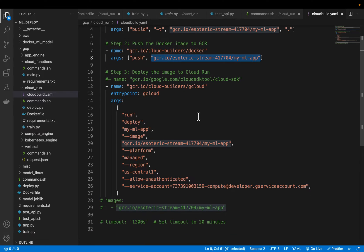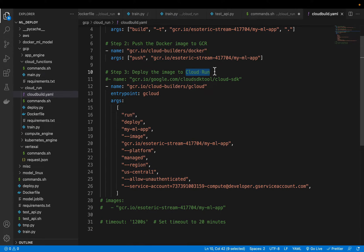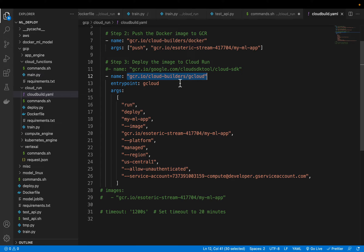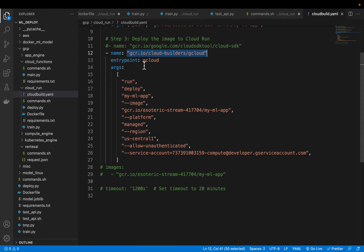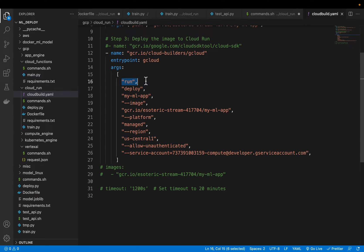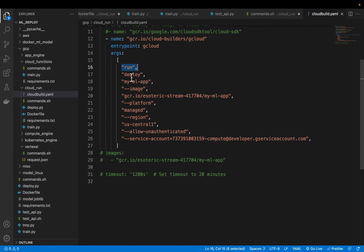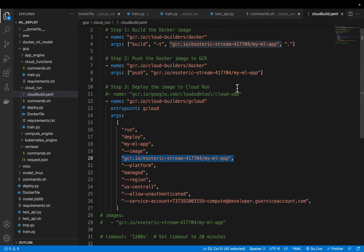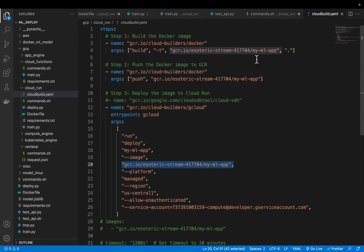And finally we deploy our container to cloud run. Now this time we are going to use a different build instance which is called this cloud builder gcloud. And then the entry point or the GCP CLI command - gcloud run is the service, that's the cloud run service, and we want to deploy a service or an app called my-ml-app using this container image which we just pushed to artifact registry.